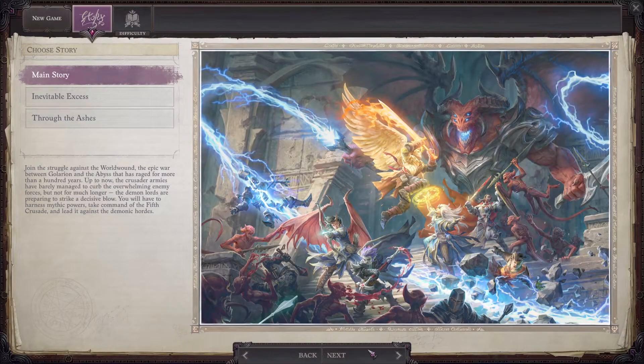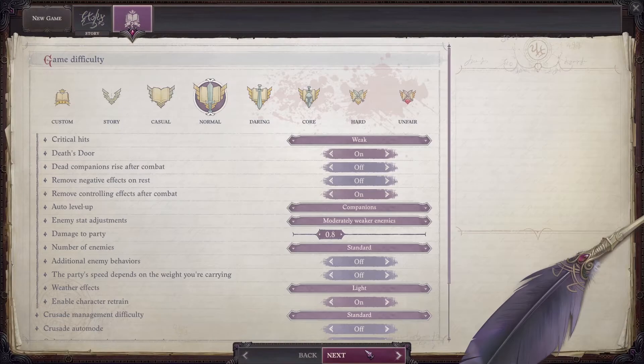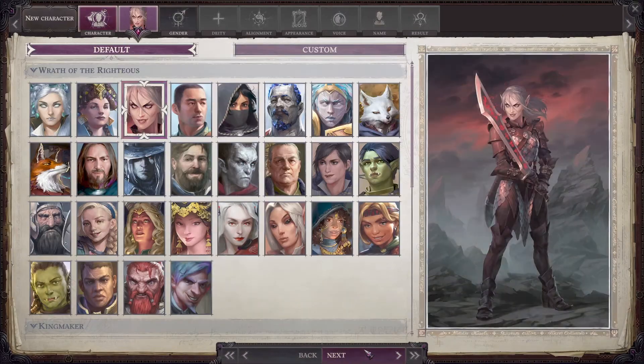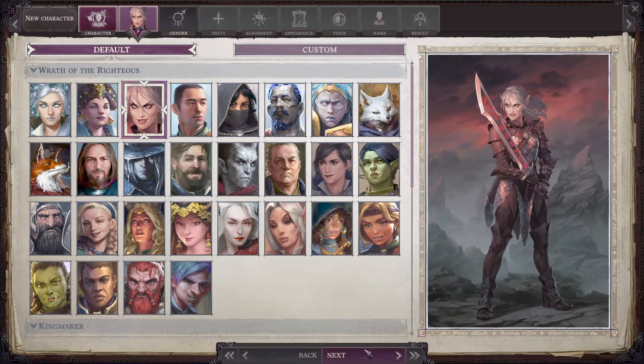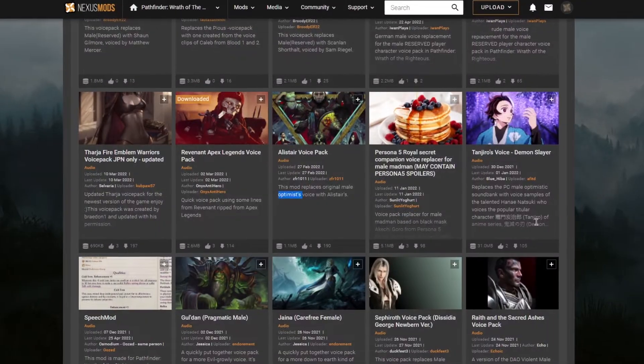In Pathfinder Wrath of the Righteous and also Kingmaker, you can install voicepacks.